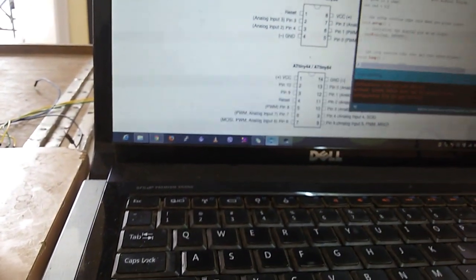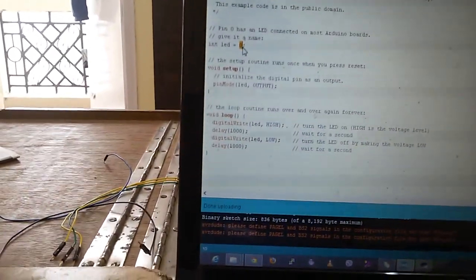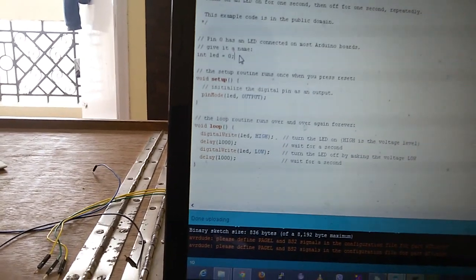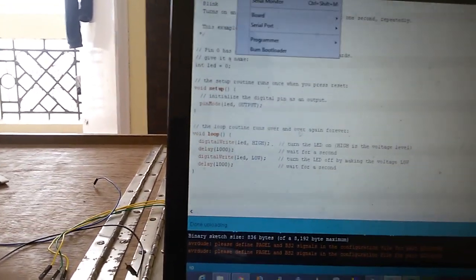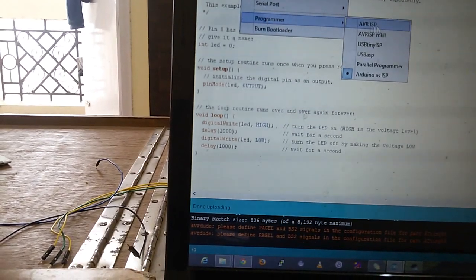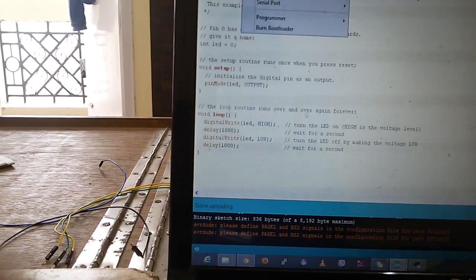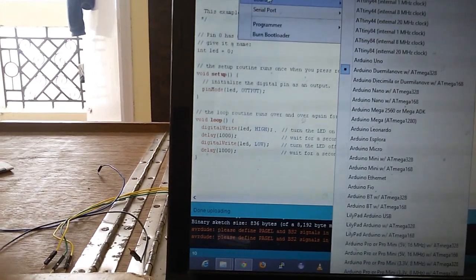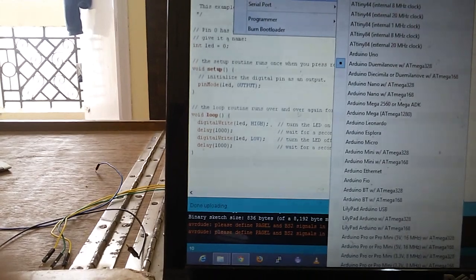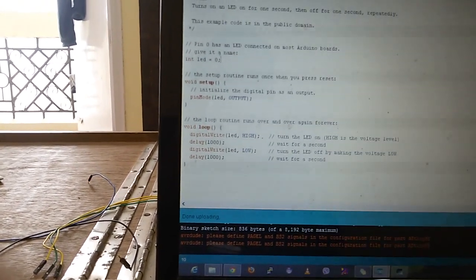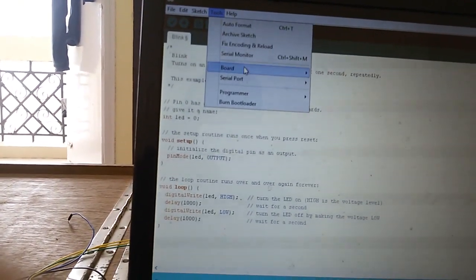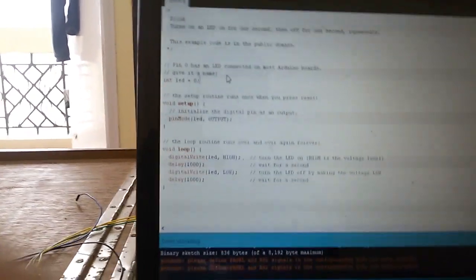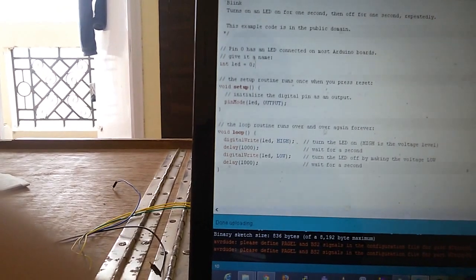Now we will open the blink sketch. Here we have to declare pin number 0 instead of pin 13. We have to make some changes in Tools - select programmer as Arduino as ISP and select the board as ATtiny85 with 1 megahertz clock. Then press upload.